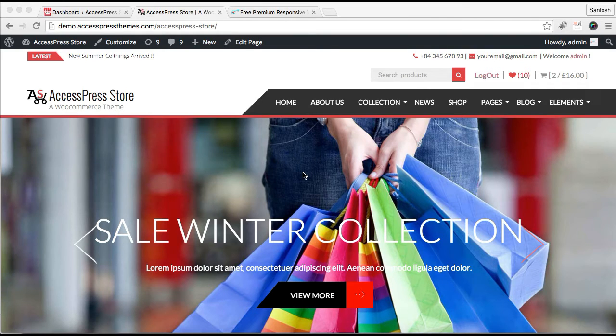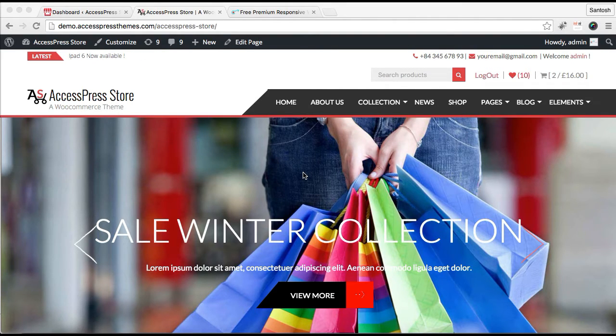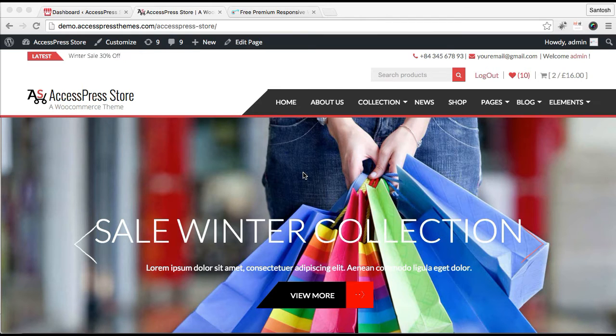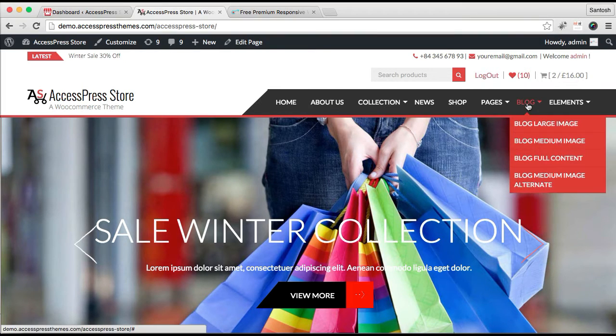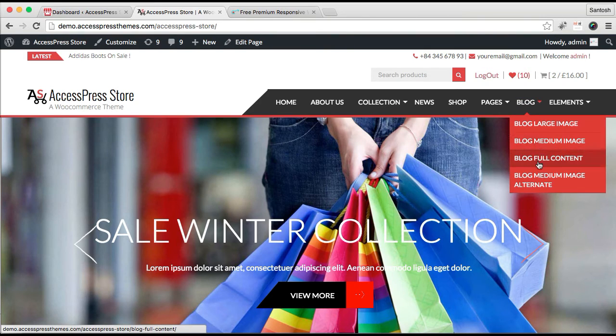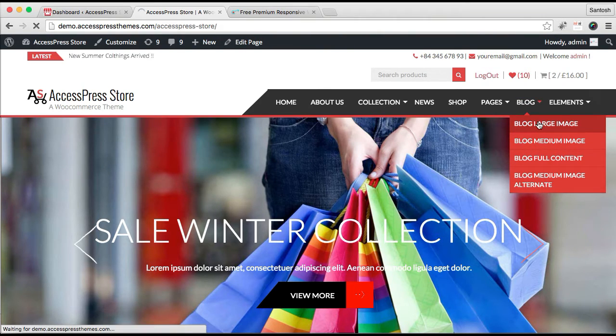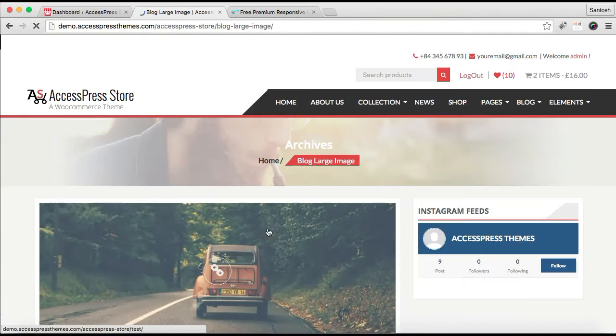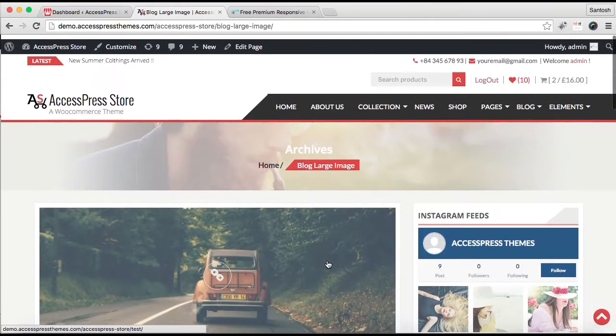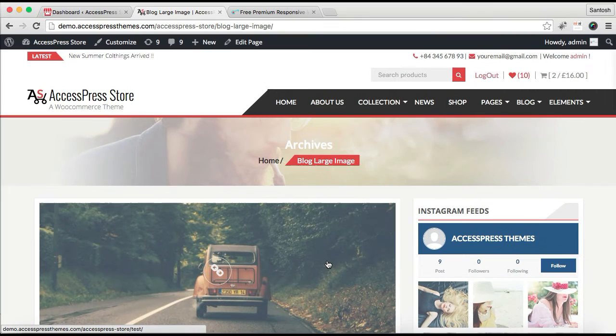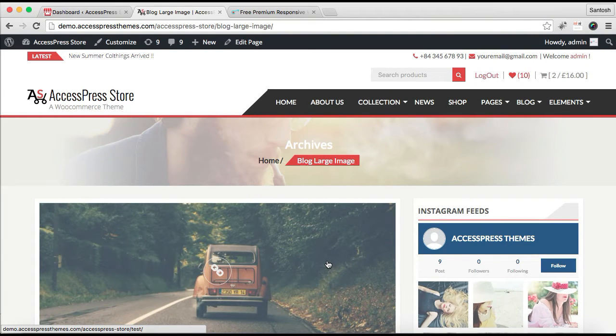Hello everyone, it's me Ellie again from AccessPress Themes. In this video I'm going to be showing you how you can have this blog page on your website and the layout you will have inside that blog page.